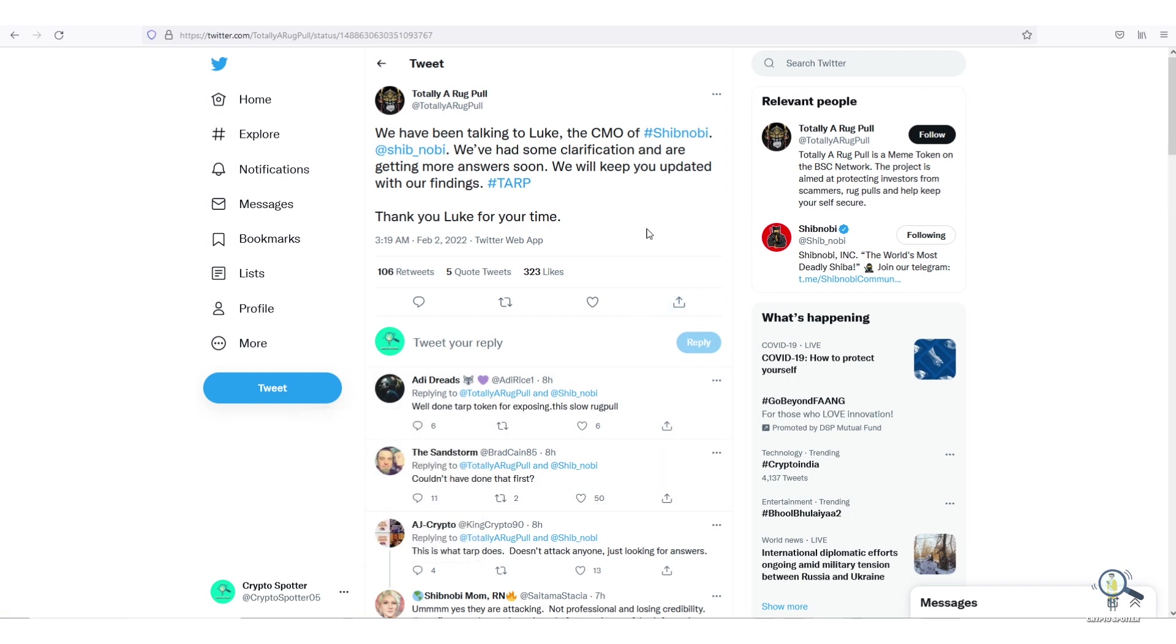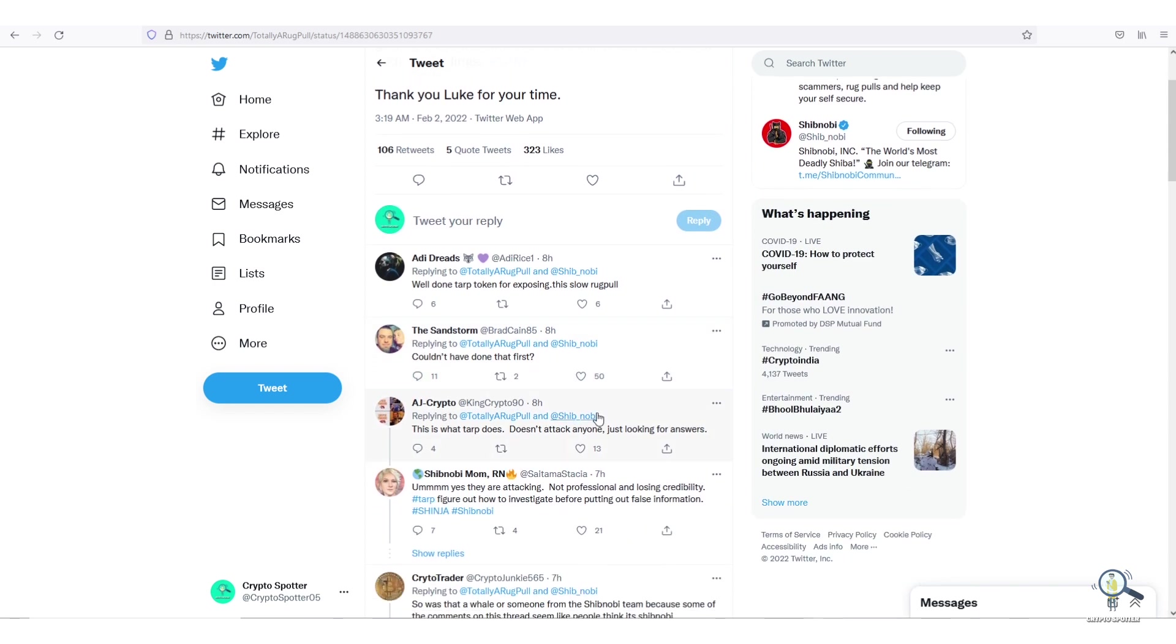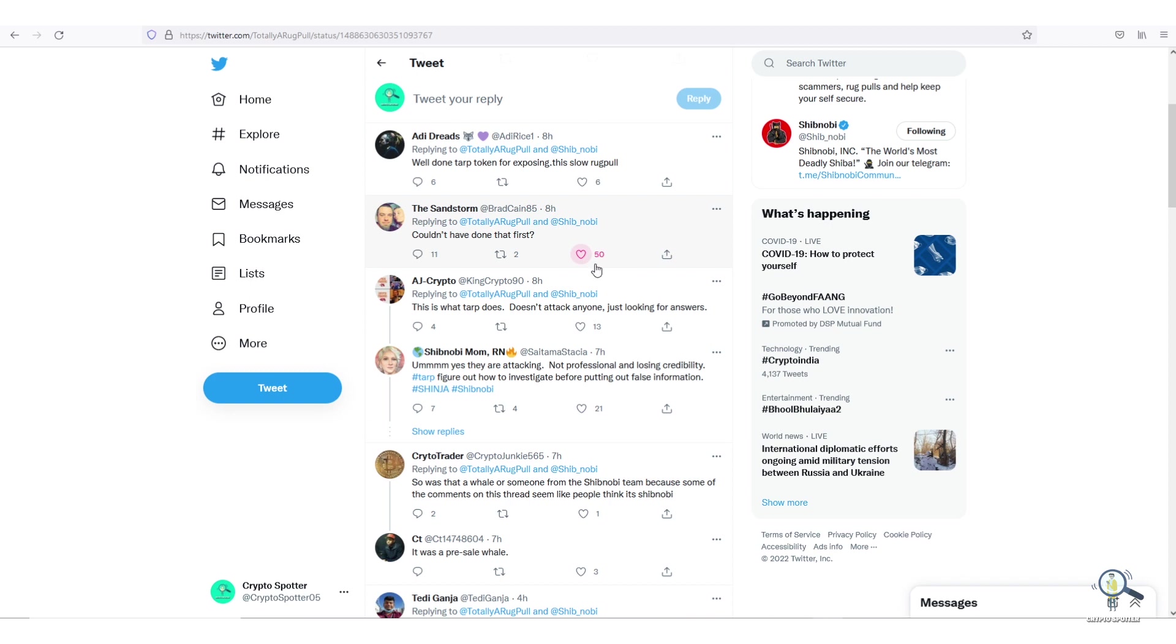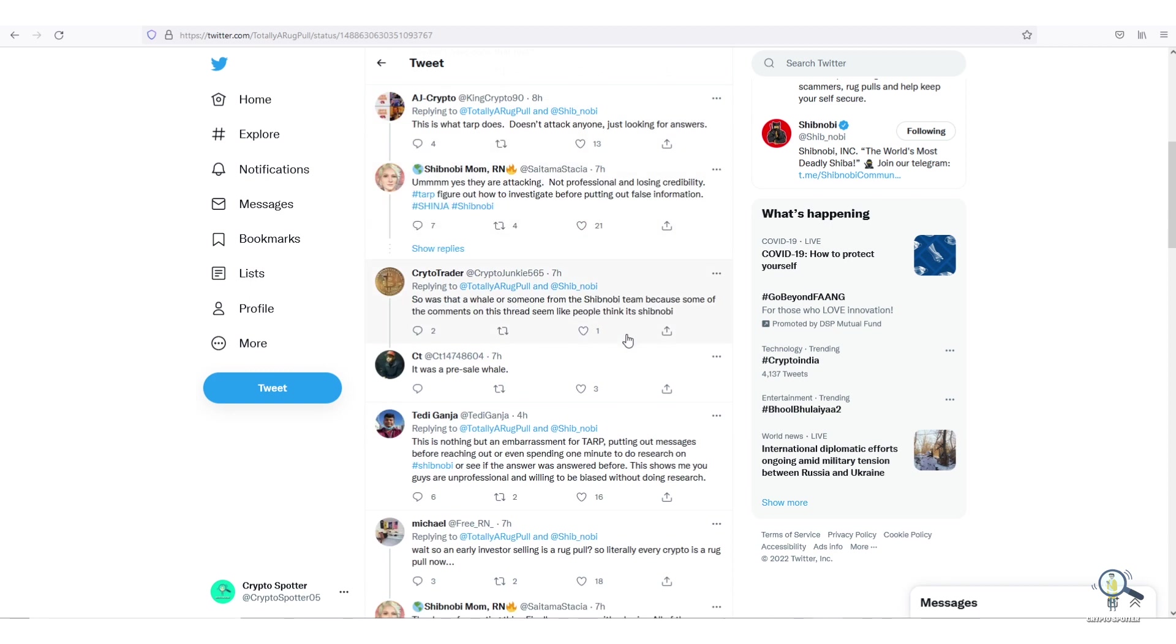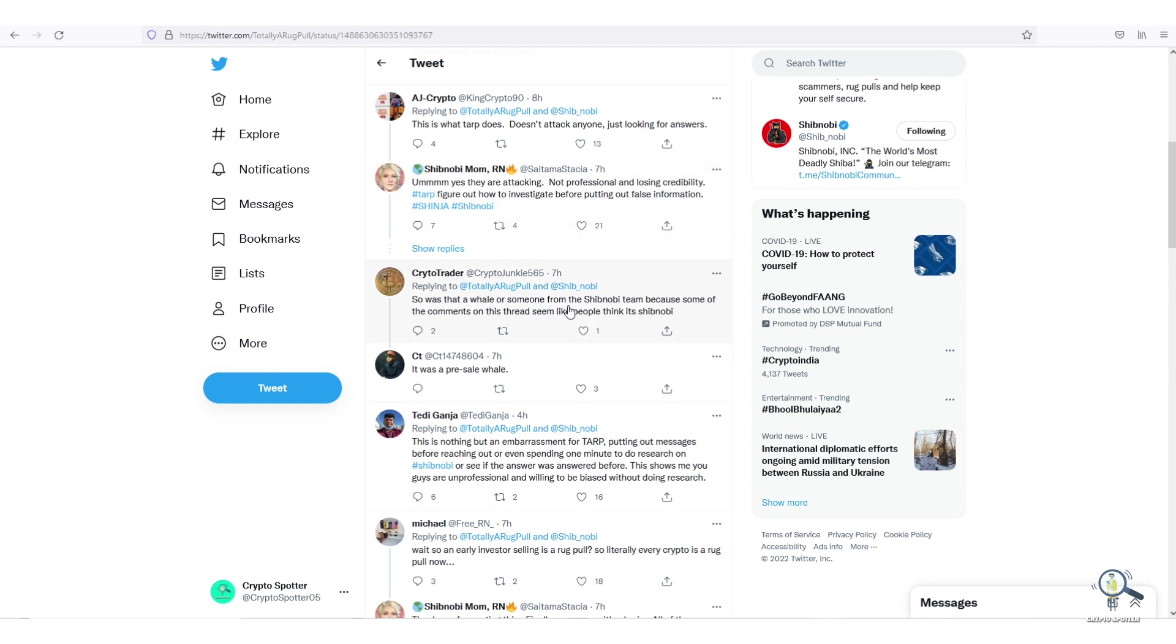Let me tell you guys one more thing: the owners of TARP have connections with the Saitama team. They have also once agreed about this, so I think these guys have got paid to do this. I will share some examples. If you check TARP's Twitter account, you will never see such a statement. This is the first time they have come out with such a statement without doing proper research. This is 100% a paid FUD. They have been paid by someone.